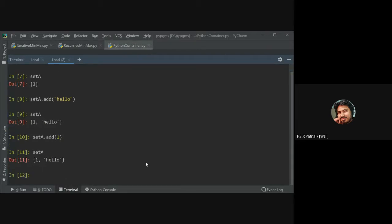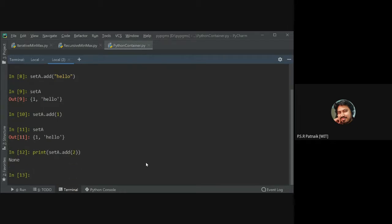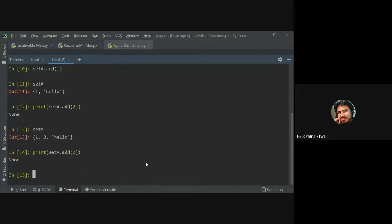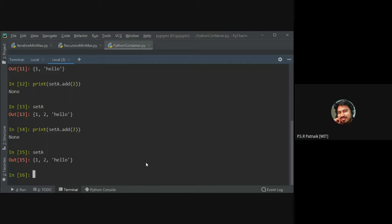This brings us to the time complexity of CRUD operations on Python collection types — very important to understand. I have a set containing elements 1, 2, 3, minus 4, and a string 'hello'. I'm trying to add element 1. Before rejecting it, Python must check whether 1 is already present. This check should be efficient.